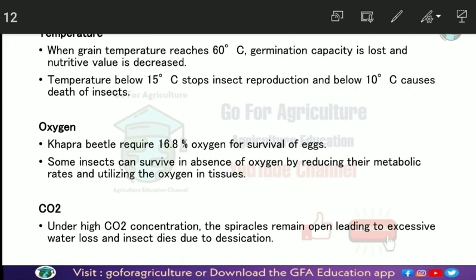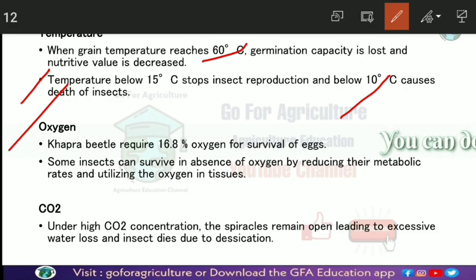Temperature is also a major factor affecting stored grains. If temperature rises to around 60°C, the germination capacity and viability of seeds are severely reduced, and nutritional value decreases. At around 15°C, the reproductive system of insects is stopped, and at 10°C, insect growth is decreased and they are gradually killed.